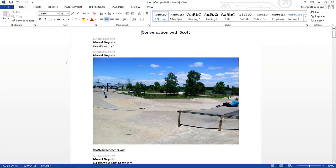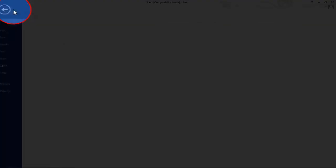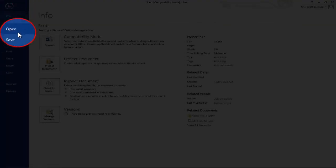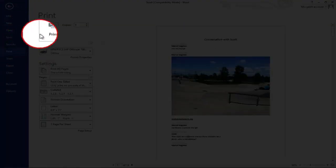To print the text messages in Microsoft Word, navigate to File, Print, and then click on the Print button.